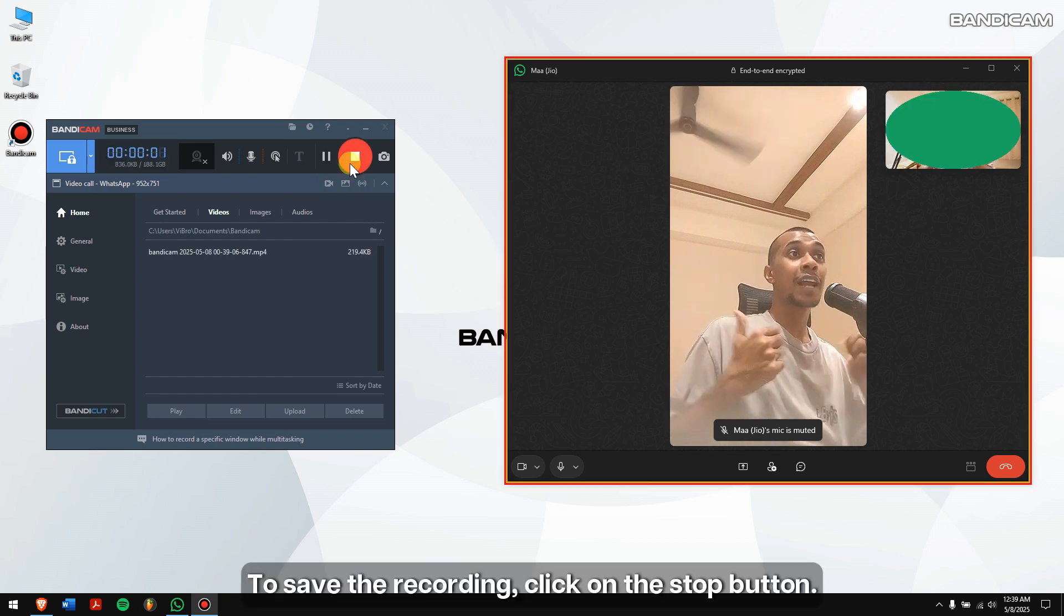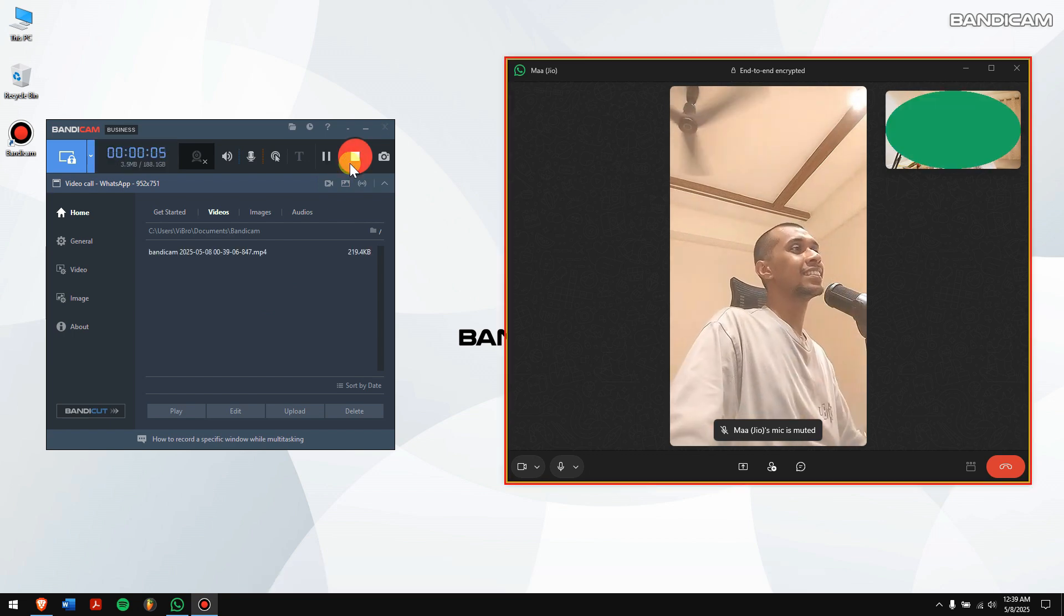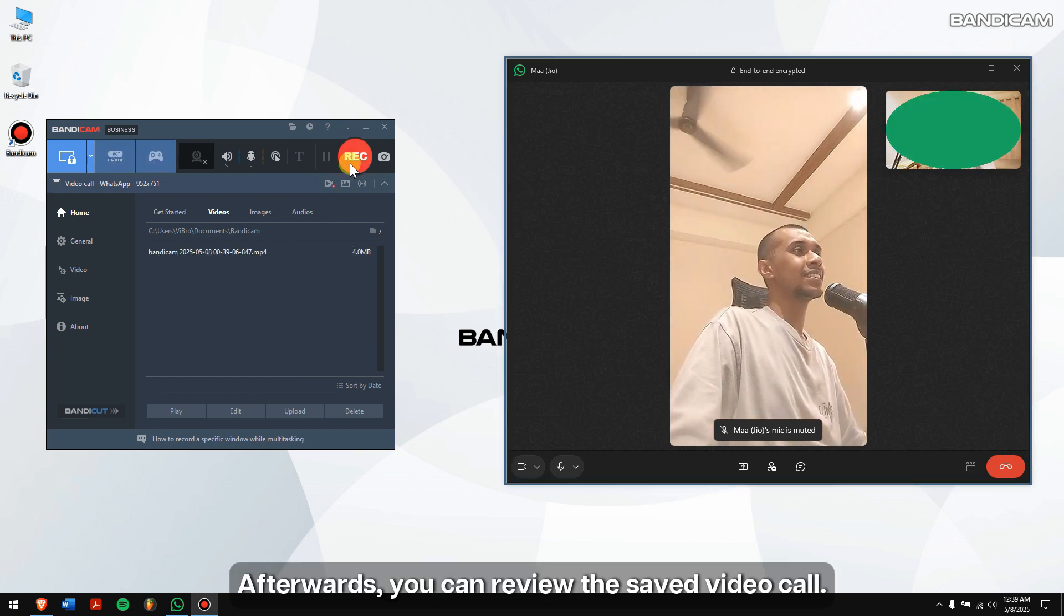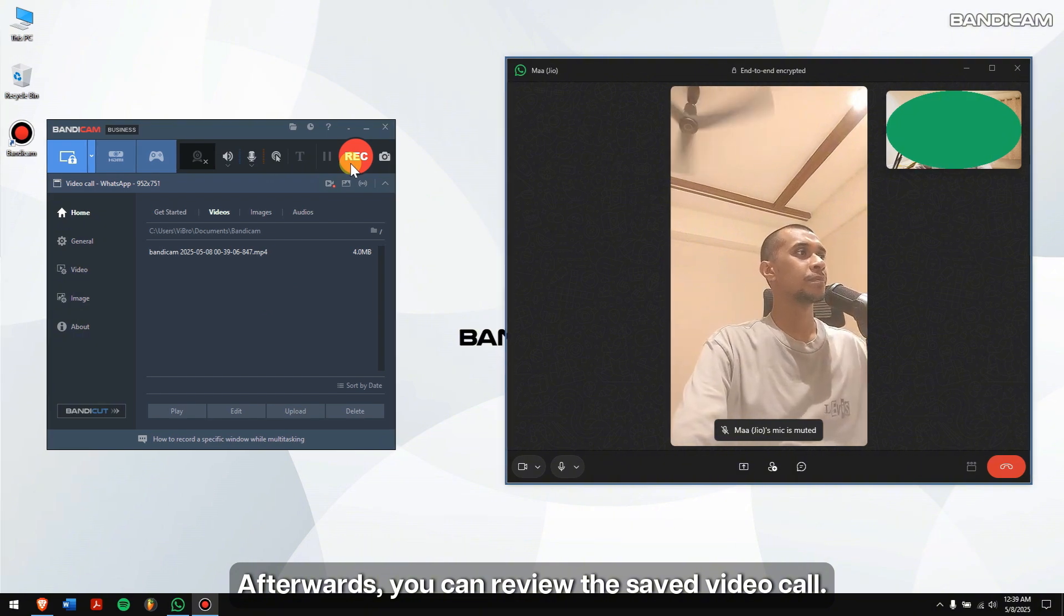To save the recording, click on the stop button. Afterwards, you can review the saved video call.